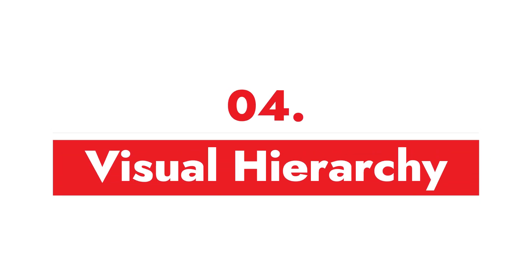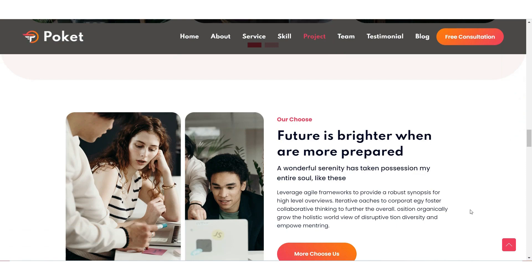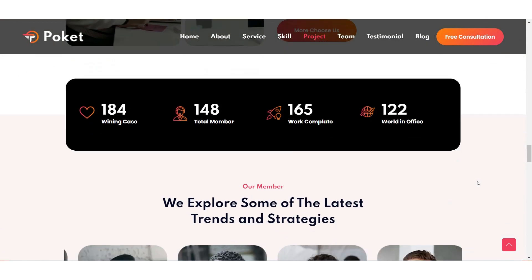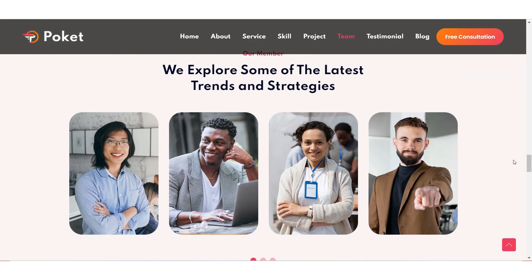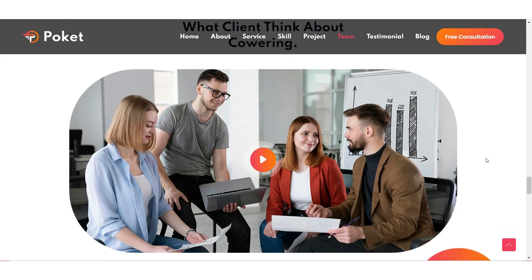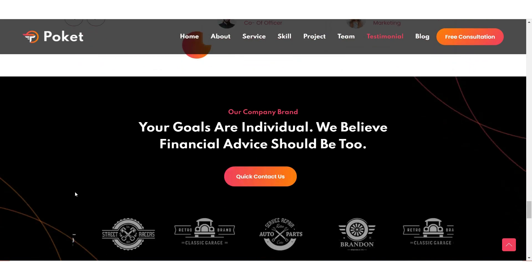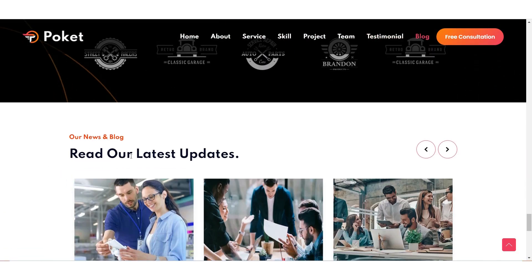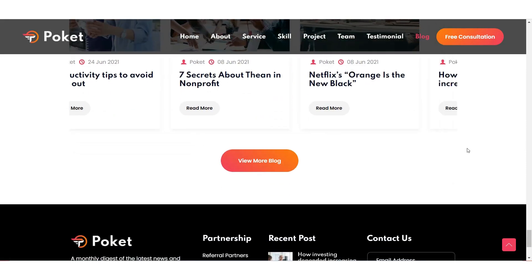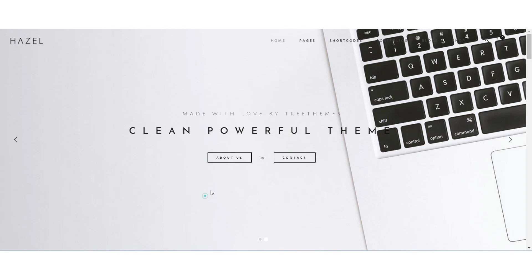Best practice number four is creating a visual hierarchy. I have covered visual hierarchy in detail in my previous videos — you can find the links in the description below. Users at first glance scan your page instead of reading each piece of content. Your design should have a very good visual hierarchy that makes it easier for the user to scan and perceive your data.